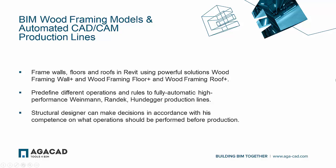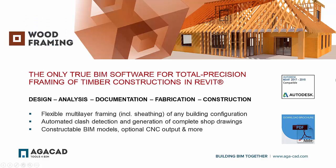You will be able to frame walls, floors, and roofs in Revit using powerful wood framing solutions. Pre-define different operations and rules to fully automatic high-performance production lines. Structural designers can make decisions in accordance with their competence on what operations should be performed before production.